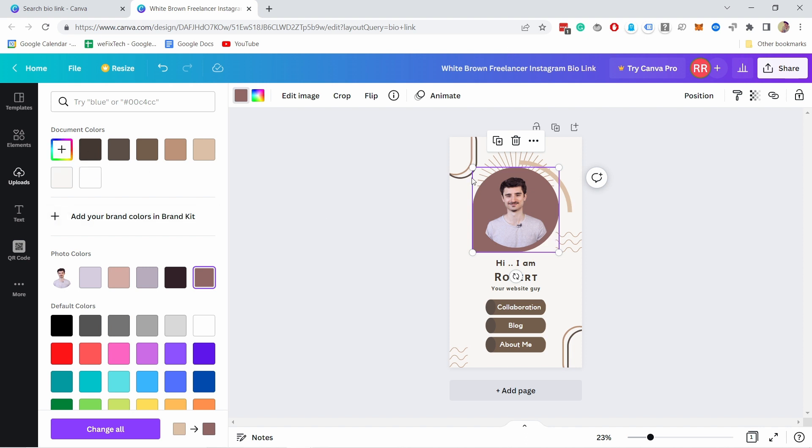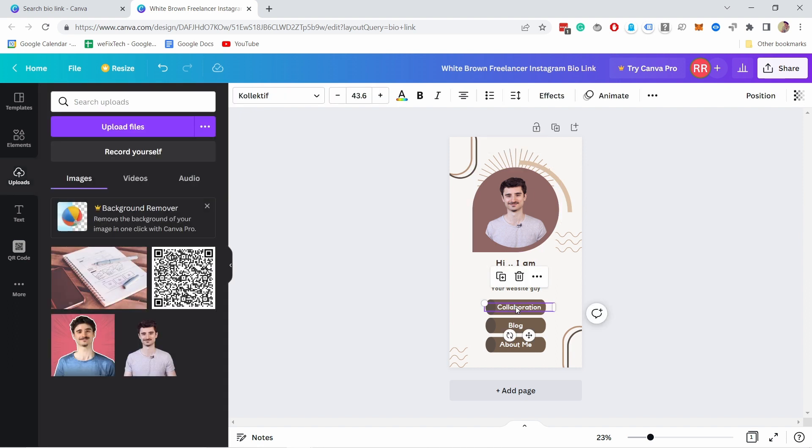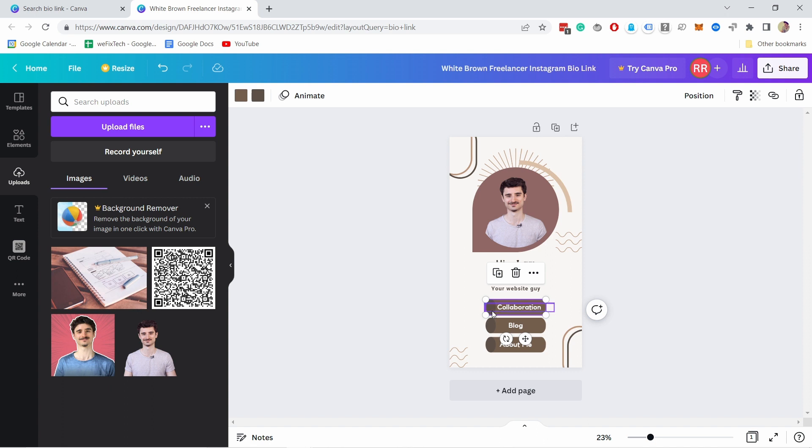Then obviously, because this is a link in bio, you need to create the links. What's great is you click on this text and then you can select the element behind it. Right now it's kind of weird because it has this little circle there.